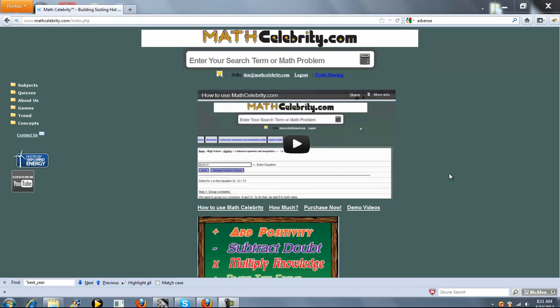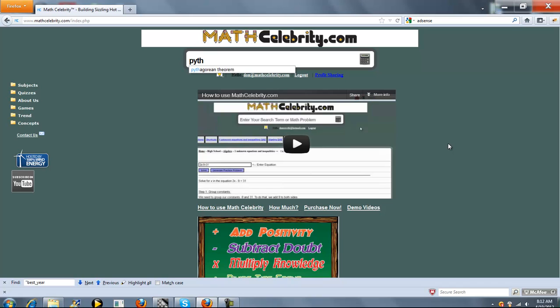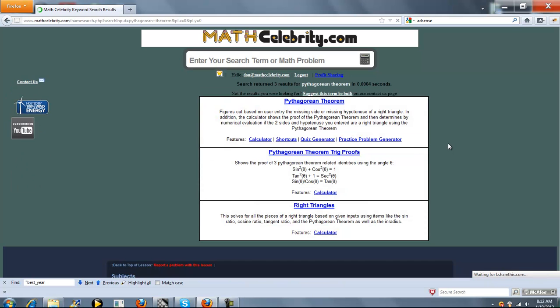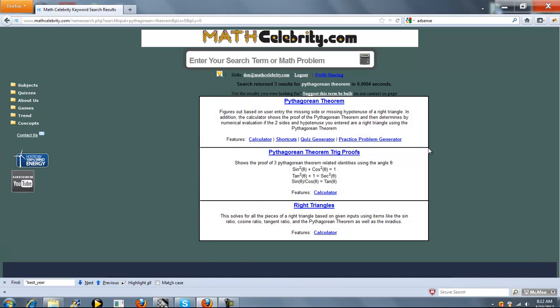This is the Pythagorean Theorem Calculator for MassCelebrity.com. There are a couple ways to get there. The first is to type Pythagorean Theorem, and you're going to use this calculator here.